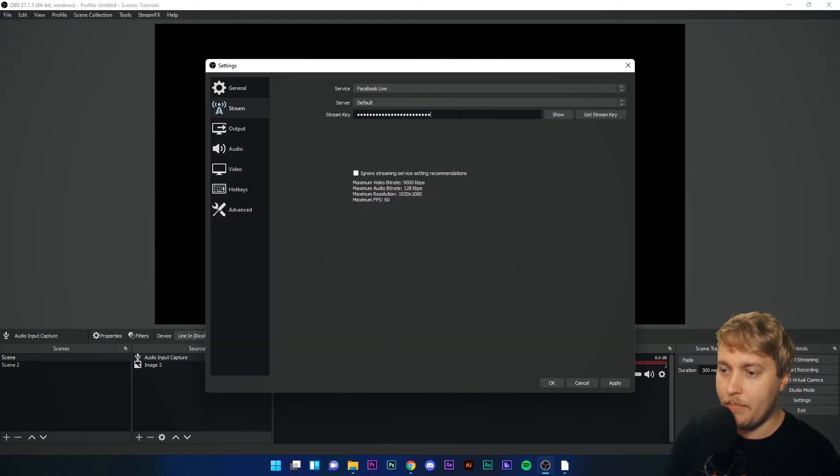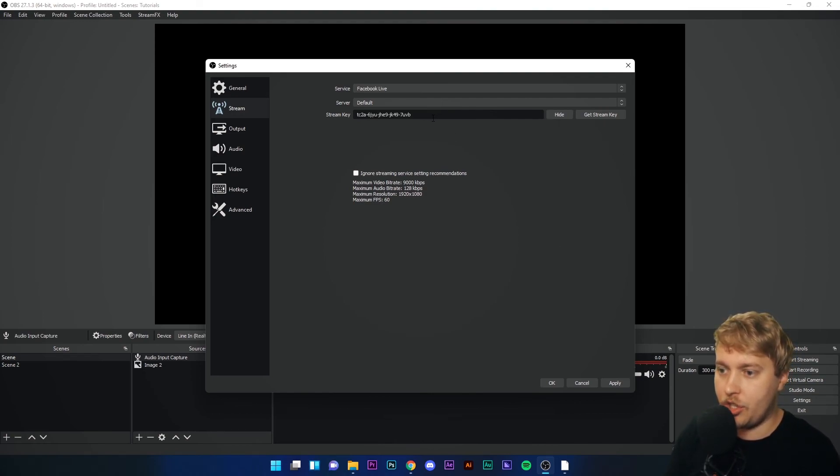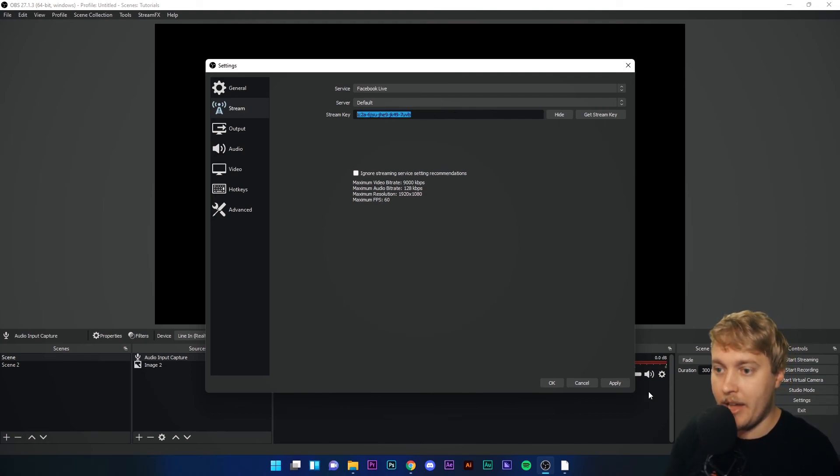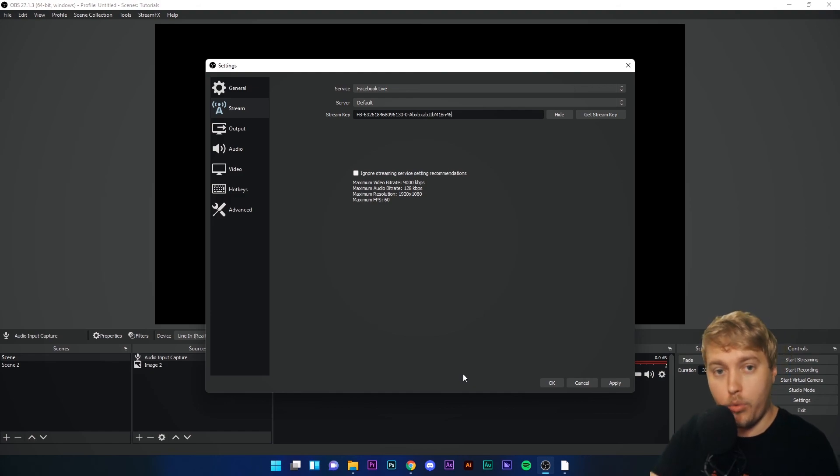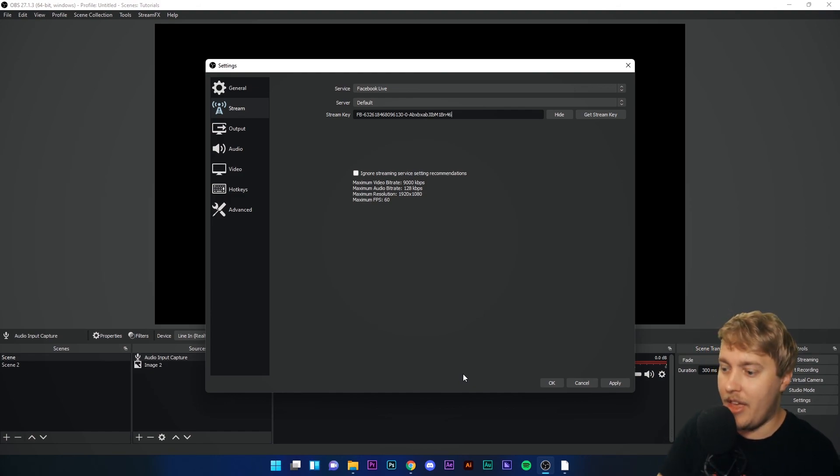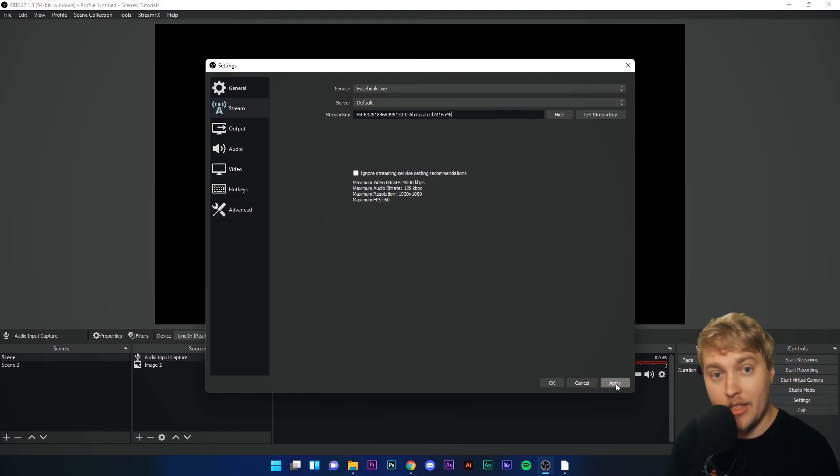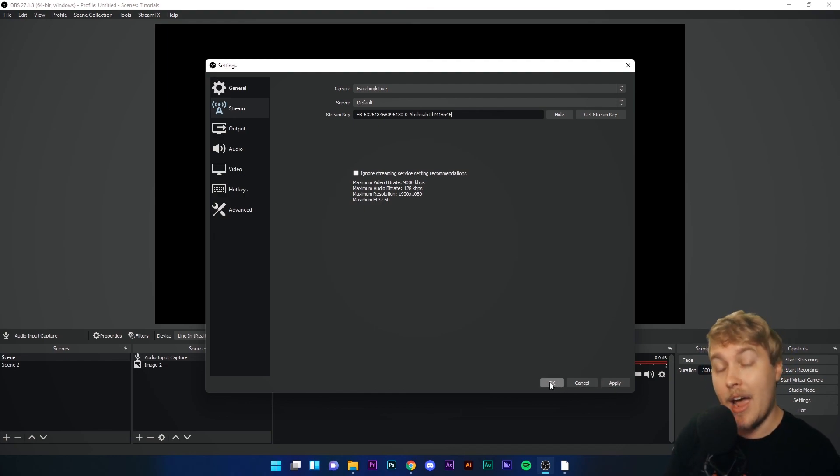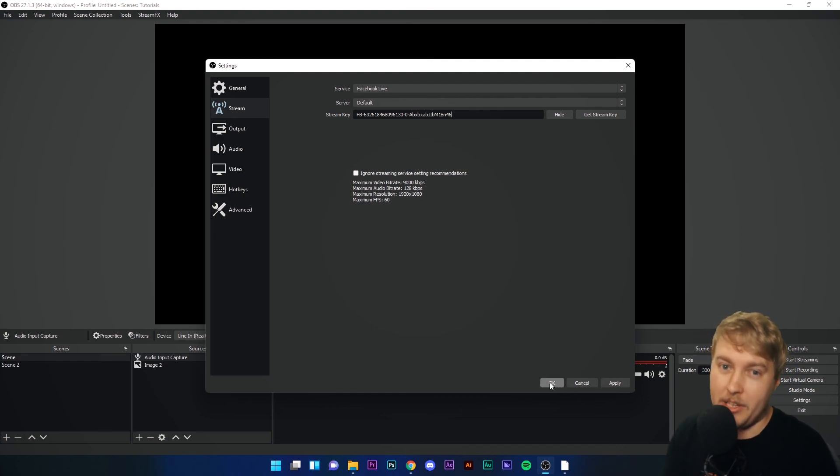I'm going to paste that stream key. I'm actually going to show it so you can see that it pastes into this box. And voila, I have a stream key in there. I'm going to click Apply in the bottom right-hand corner of this window, and we're ready to stream on Facebook.